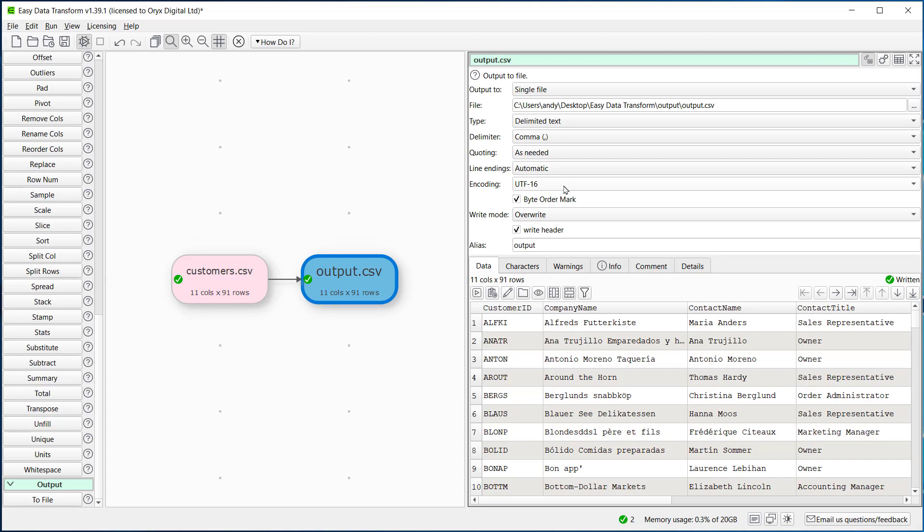As well as changing encoding, Easy Data Transform has many transforms that you can use. For example, for changing case, joining, filtering, sorting, and so on.